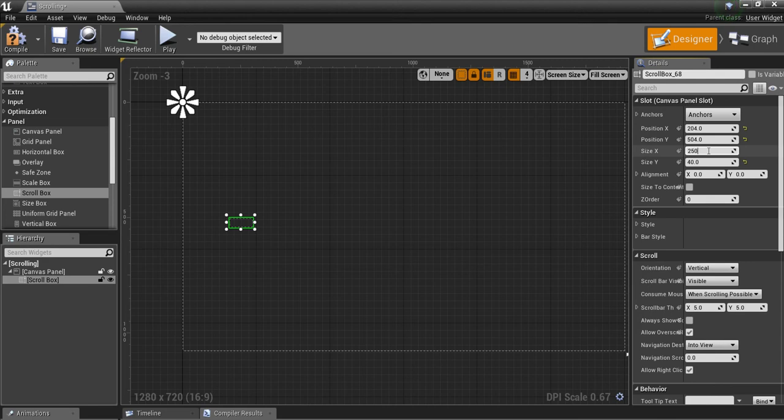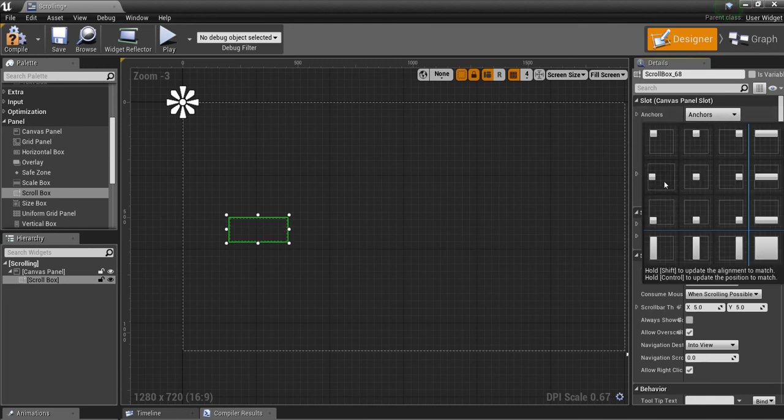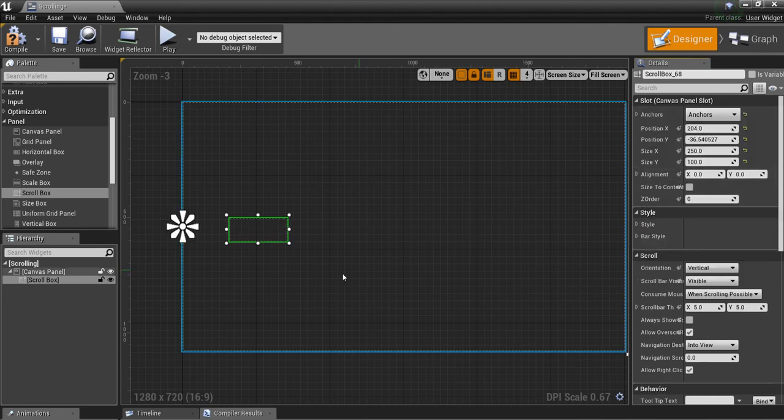Make this about 250 by 100, and I'll just anchor it over here on the right side.